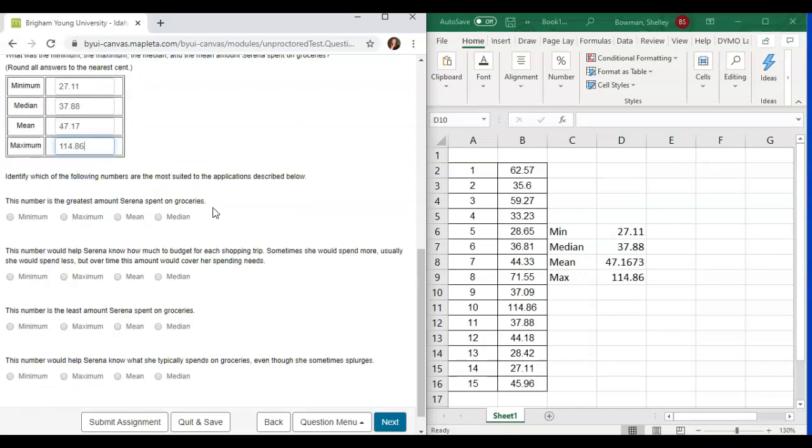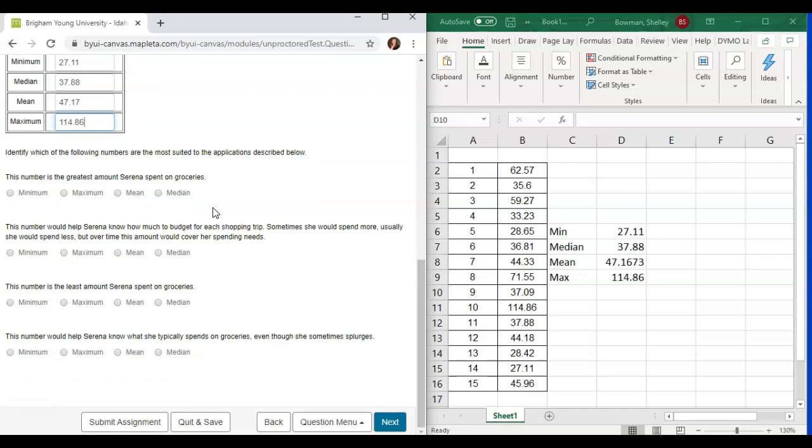Alright, now we can move to the next ones. Identify which of the following numbers are the most suited to the application described below. The number is the greatest amount Serena spent on groceries.